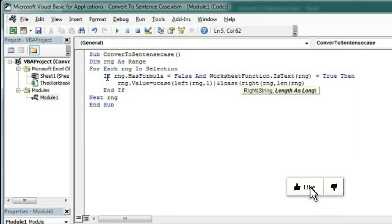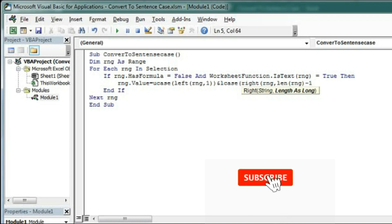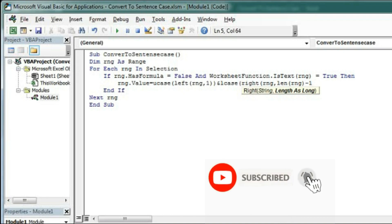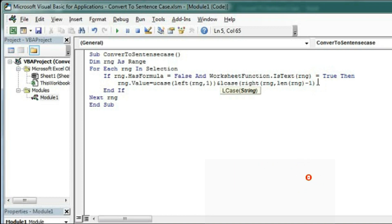Len(rng) - 1 because the first character we have changed into uppercase. So the text will be one character less. So close of Right then close of LCase.